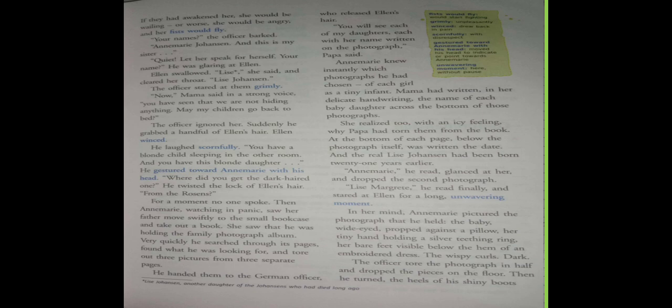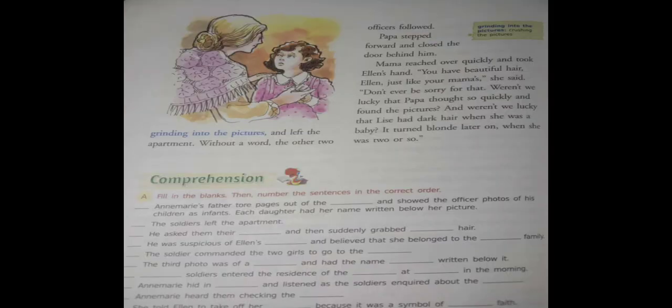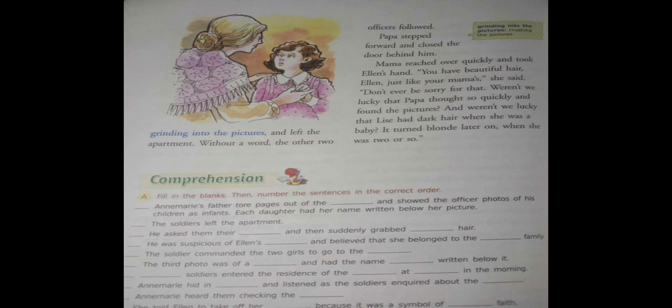And they go back to the house, grinding into the pictures - that means crushing the pictures. The pictures are left on the floor and left the apartment. Then they go out without a word, without anything to say. The two officers followed. The two officers are followed by the two officers.